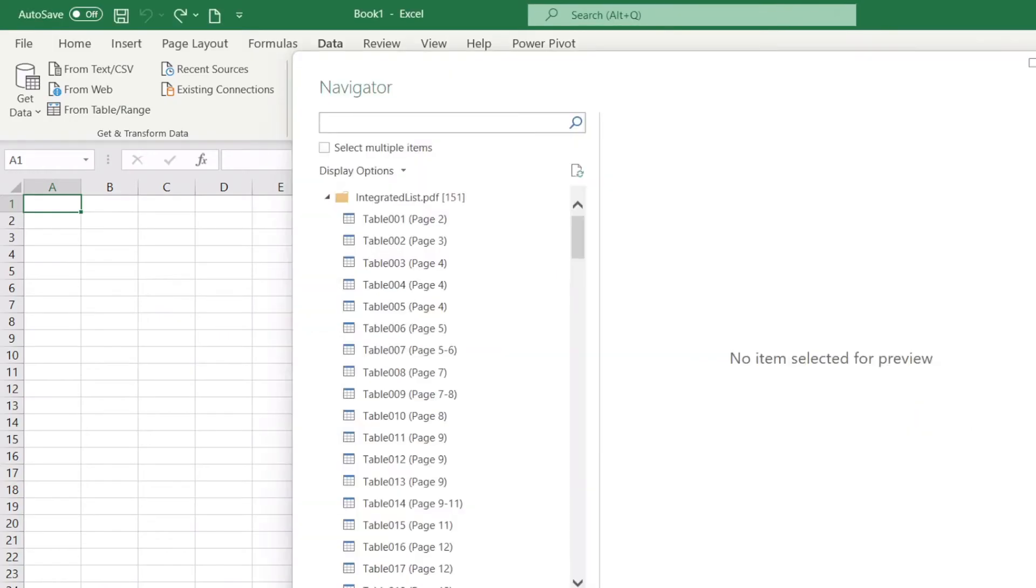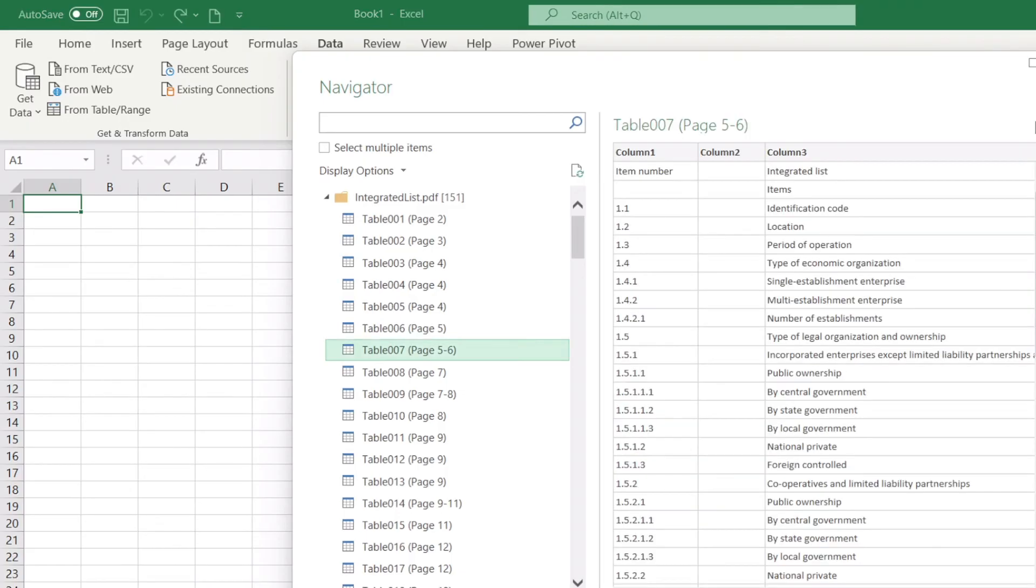What you get is a preview of the tables within your PDF. Let's try one - let's select table number 7. It displays a preview so you can be sure it's the right table you selected.